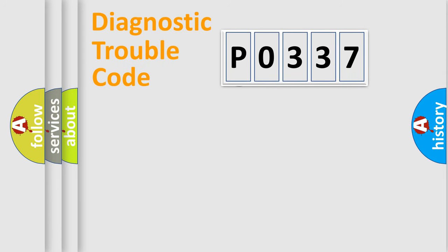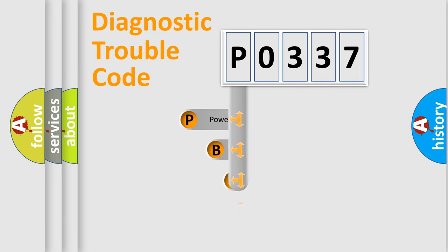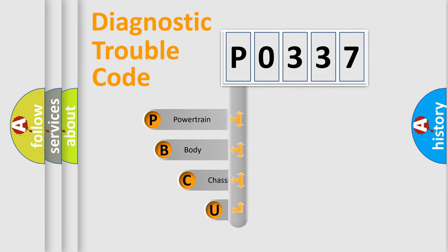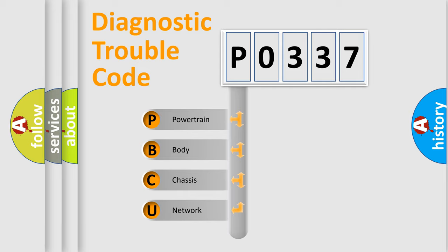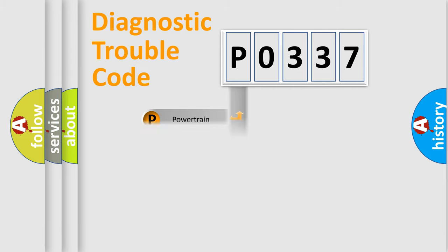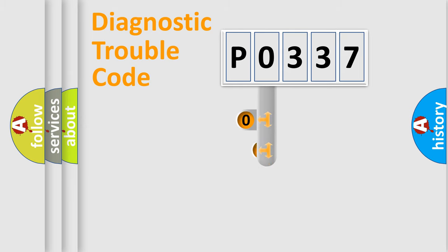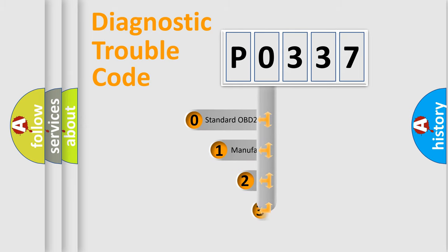First, let's look at the history of diagnostic fault code composition according to the OBD2 protocol. We divide the electric system of automobile into four basic units: powertrain, body, chassis, network. This distribution is defined in the first character code.